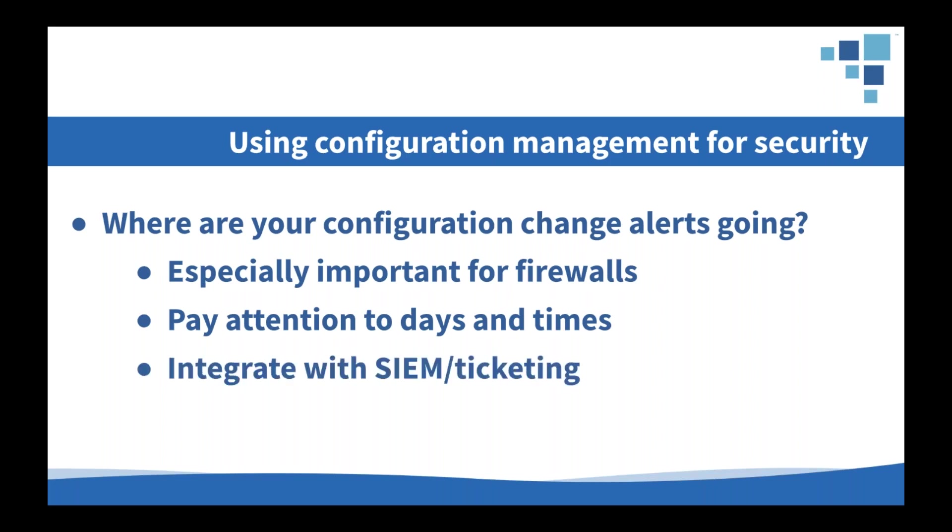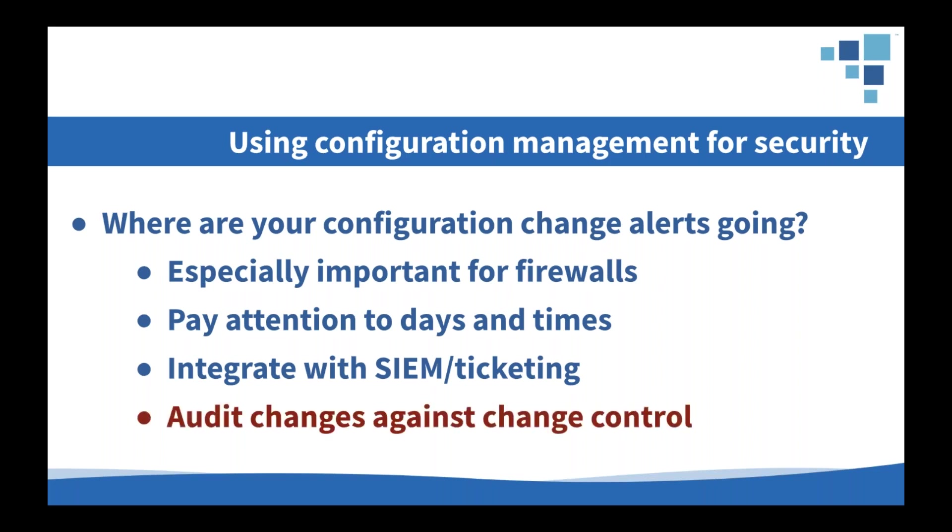So if you've got predefined and approved change windows, you might want to pay special attention to any kind of configuration changes that are happening outside those predefined and approved windows. You should also make sure that you've integrated those alerts directly with the SIEM or your ticketing system. And I'm going to show you some easy ways to do that in a little while here. But the most important thing with configuration management is to make sure that every time a configuration change alert comes in, it's being audited and reviewed against your change control process, so that you know that unapproved changes aren't getting made to your infrastructure or firewalls.